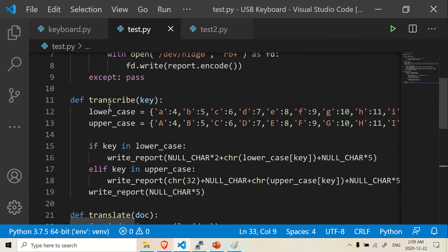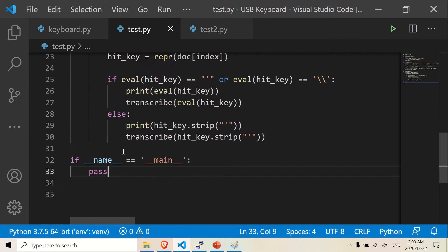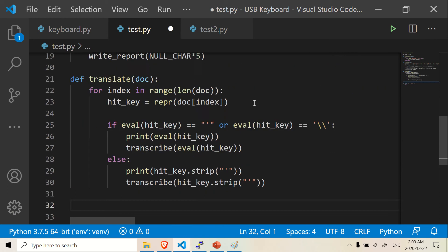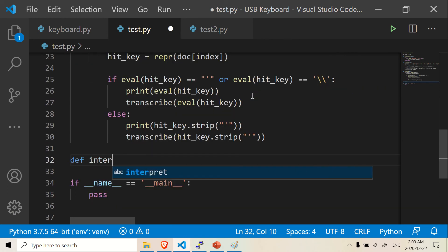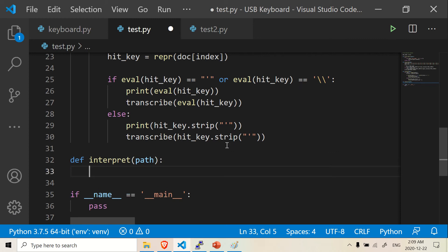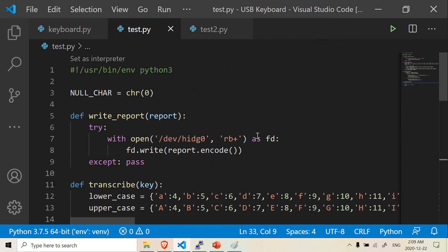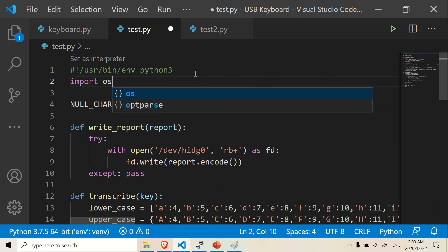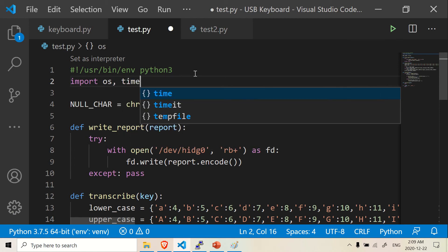This is where we left off. We made two functions — one function is called transcribe, and the other function is called translate. The last function I'm going to get into is called definterpret, and what we're going to interpret here is a path — a path to a text document. We need to import some stuff: we want to import OS because we need to find the directory of our text document, and we're going to import time because there may be cases where we want to use a sleep function, which is basically a pause.